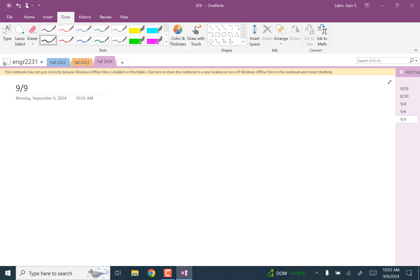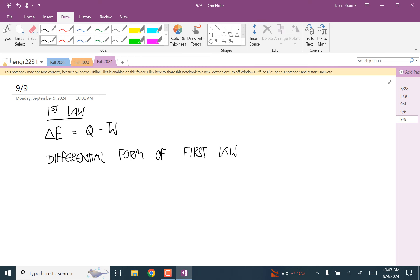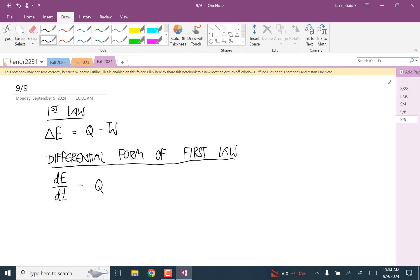We are talking about the first law of thermodynamics, which says that the change in energy is equal to Q minus W when you take into account that important sign convention. A useful form of this is called the differential form of the first law, which expresses all these things as time rates of change. It says that dE/dt is equal to Q-dot minus W-dot.